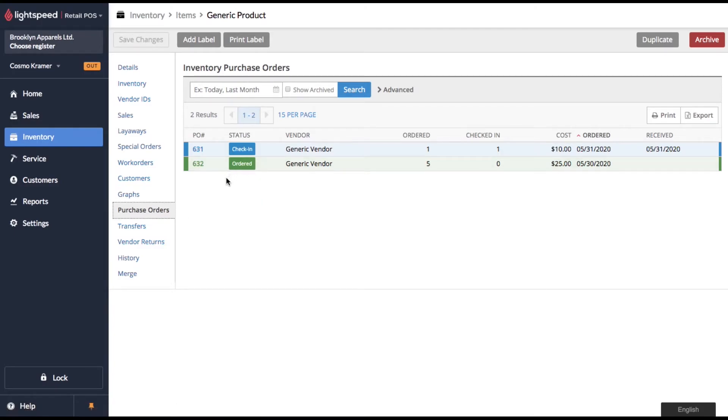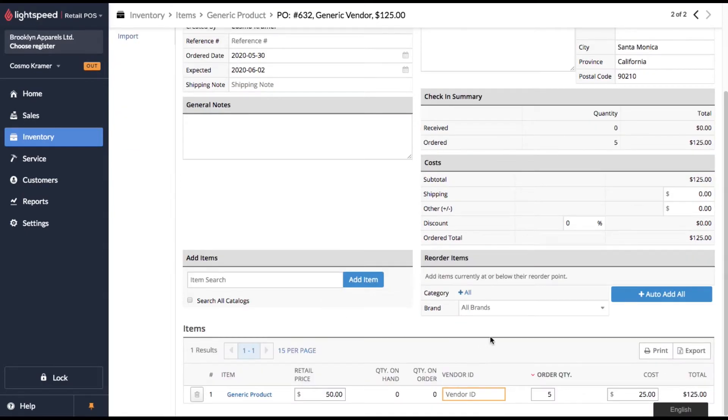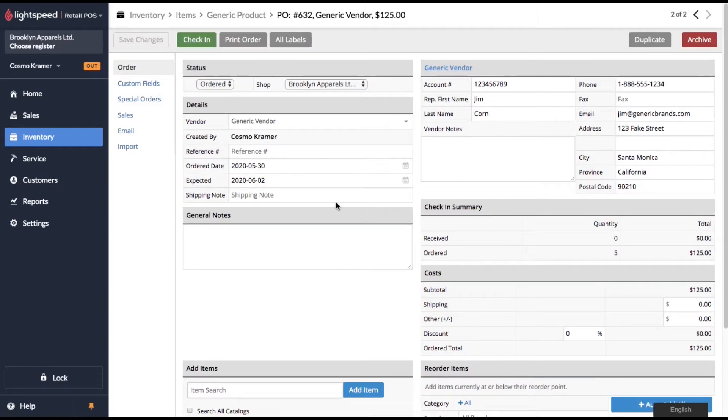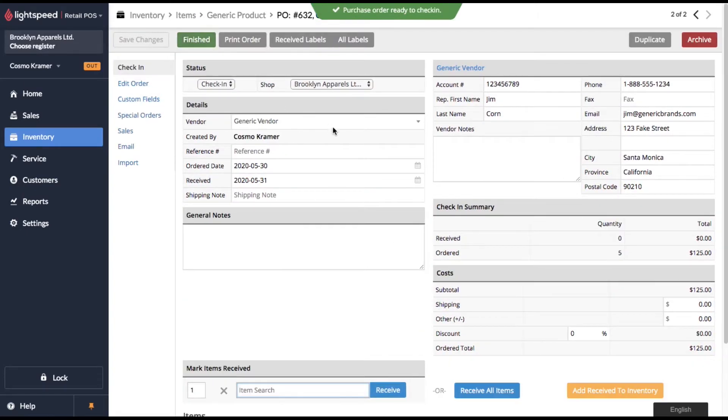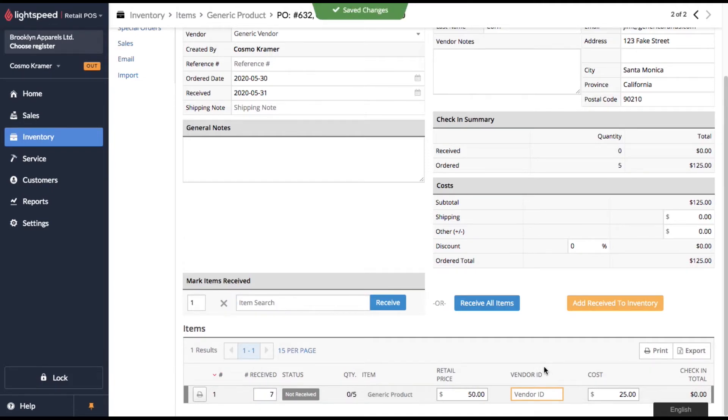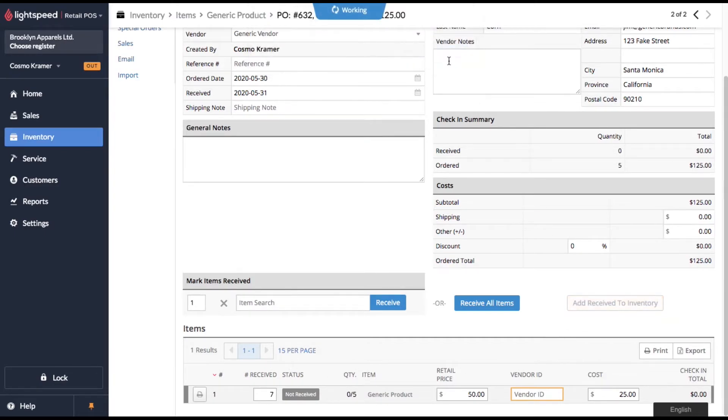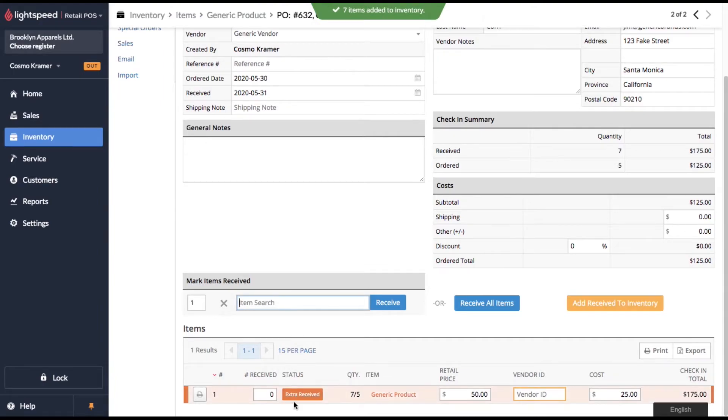We'll go ahead and click into that purchase order with five units for sale stock. And remember what I said, we're going to assume that our shipping department actually makes a mistake here. We're going to click into check in mode and we're going to receive seven units. We only ordered five, but we're going to receive seven units. We're going to add the receive to our inventory. And now you'll see there's a message here, extra received, we received too many.